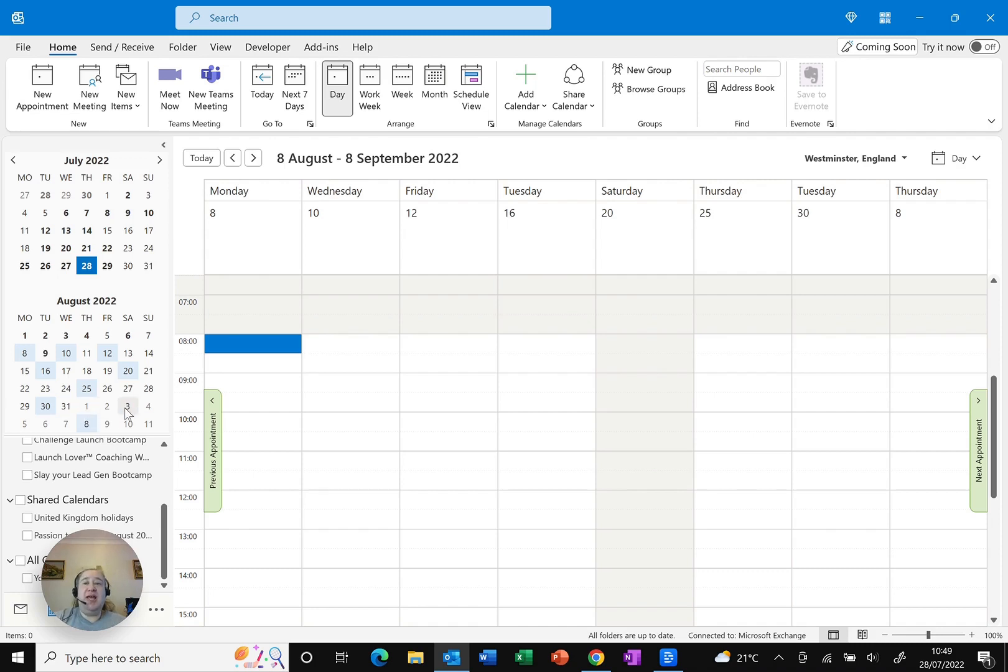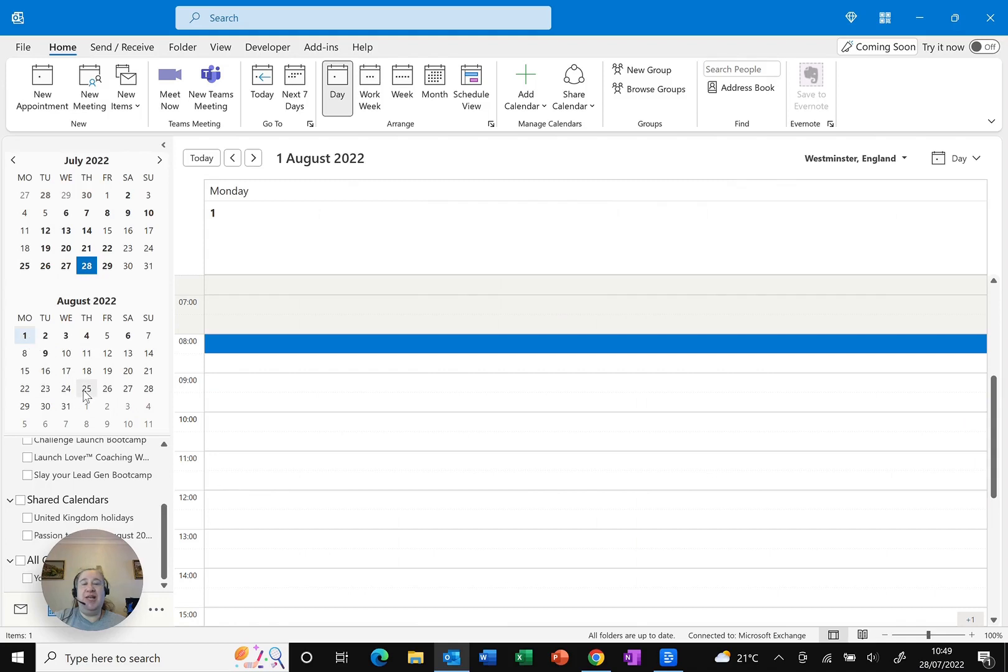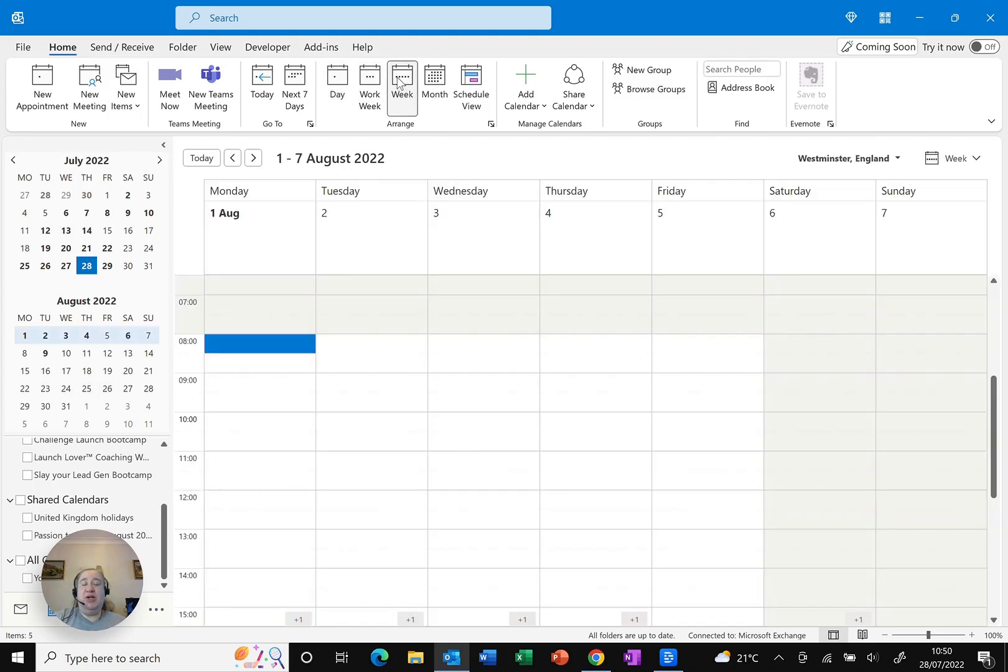Now you may be wondering how do I go back to normal. Just click on a different date and you can see it goes back. And I can just choose my arrange options to return back to my preferred view.